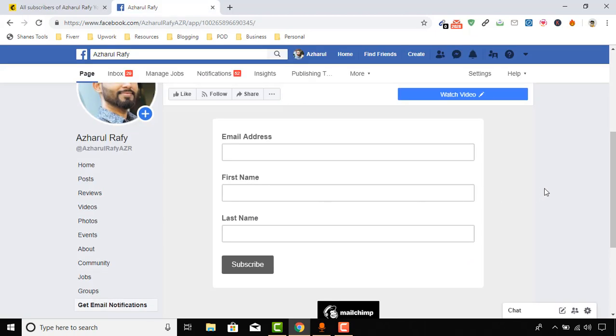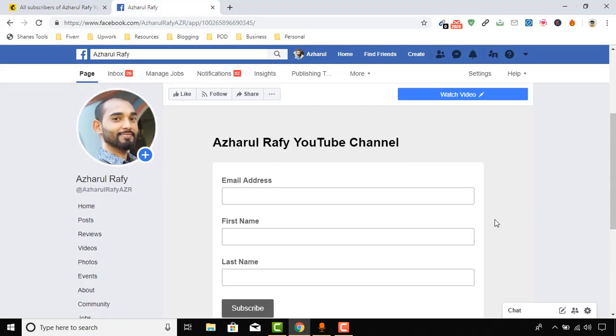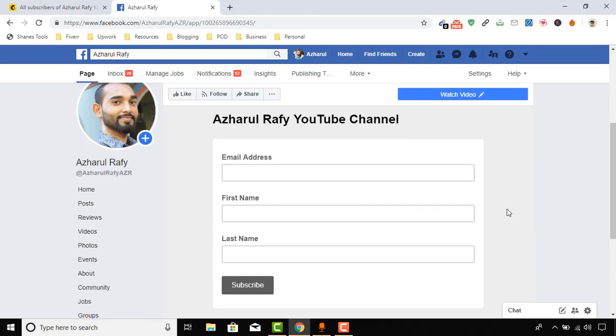So that's how you can add an email signup form into your Facebook page. I hope you have found this video helpful. If you found this video helpful, please don't forget to like this video, subscribe to my channel, and share this video to help others as well. I hope to see you in the next video. Thank you very much for watching.